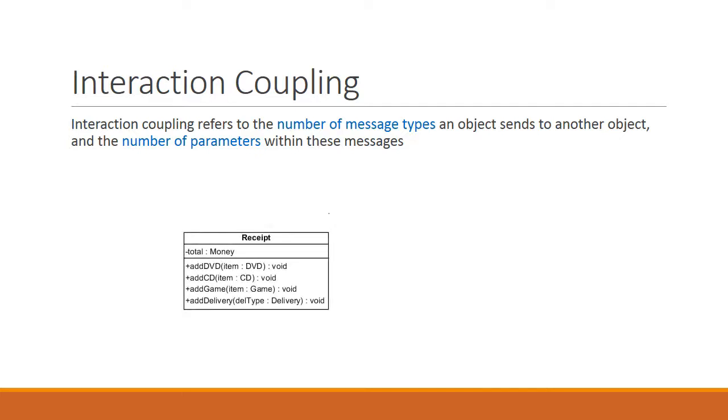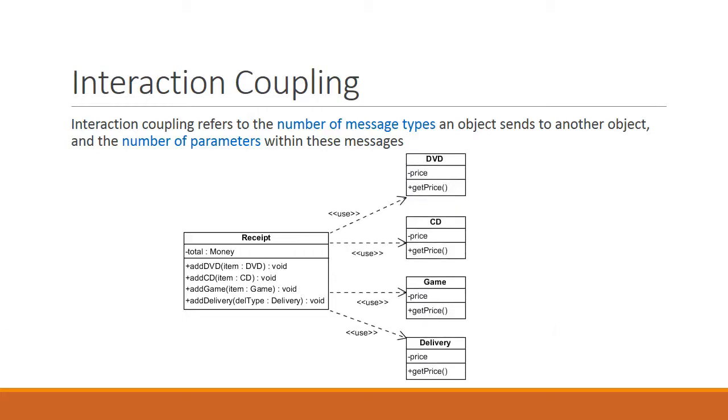Here's another example. The Receipts class has four operations. The AddDVD operation takes a parameter of type DVD. AddCD takes in a CD. AddGame takes in a game. And AddDelivery takes in an object of type delivery. This means that the Receipts class needs to know about all four of these classes. And UML allows us to reflect that using the Use association. But if you think about it, when you add a DVD to a receipt, all you're really doing is adding the price of the DVD to the receipt. So what the Receipts class actually requires is only the price. Knowing this, is there a better way to configure this class diagram?